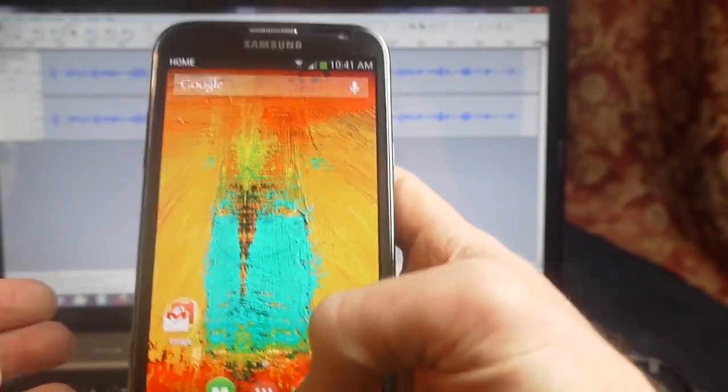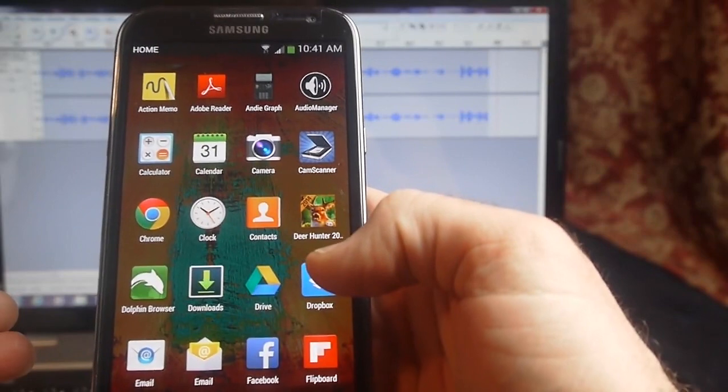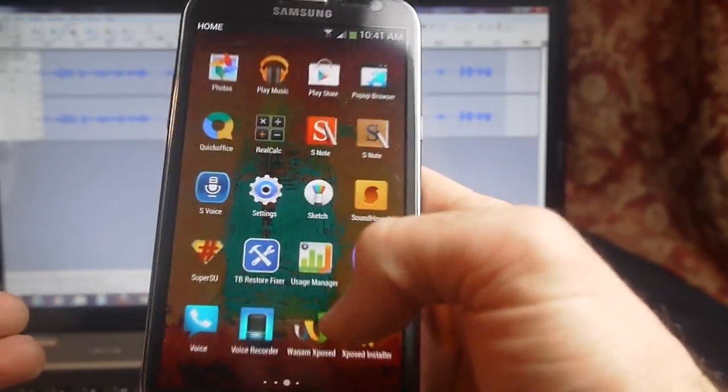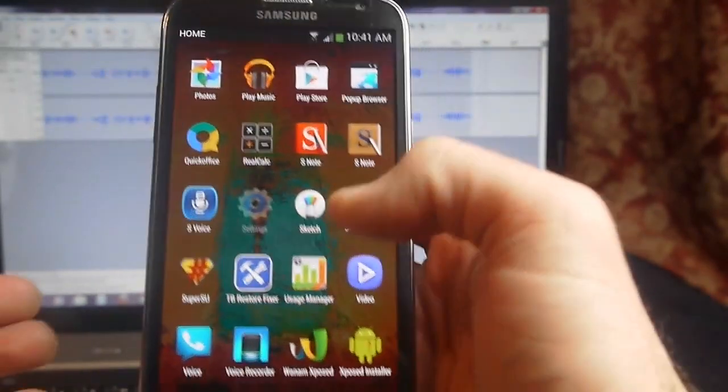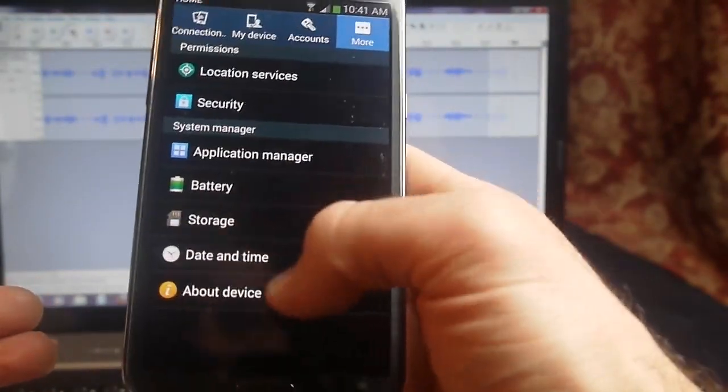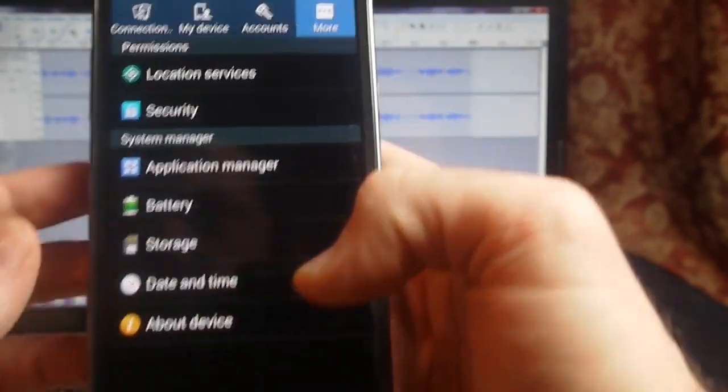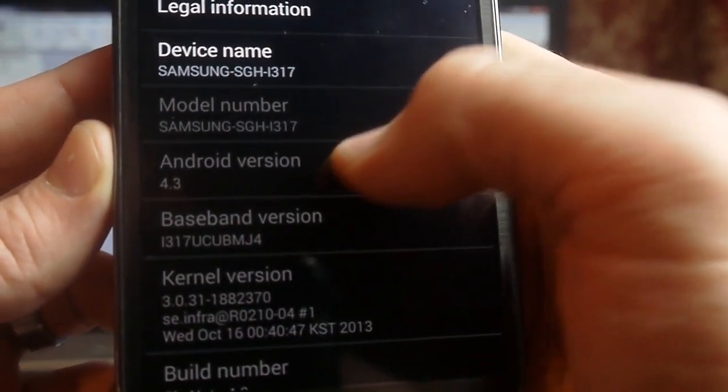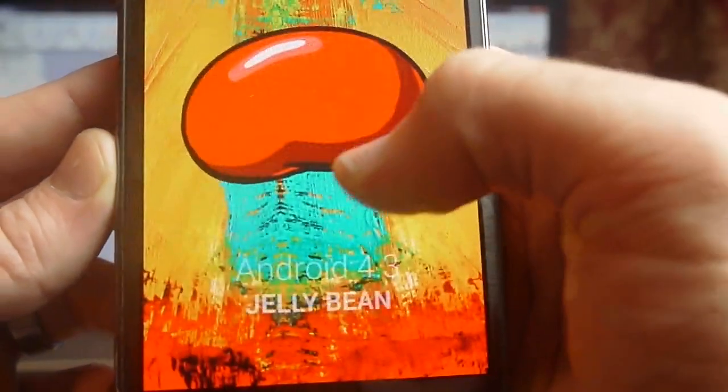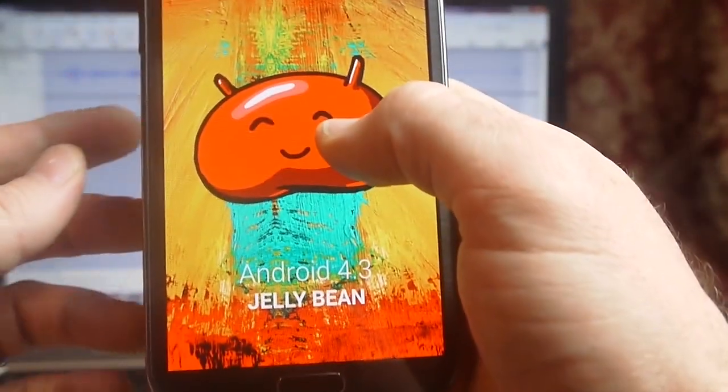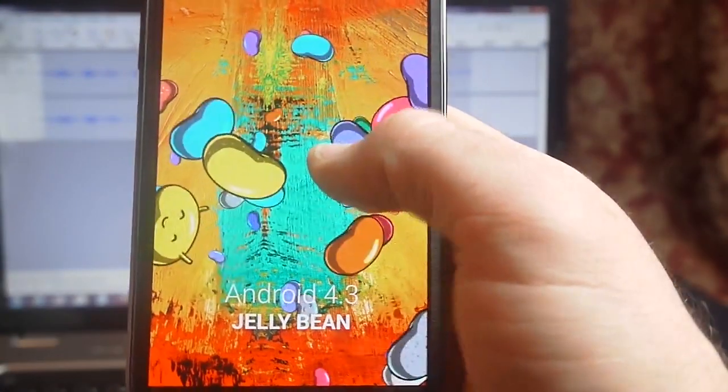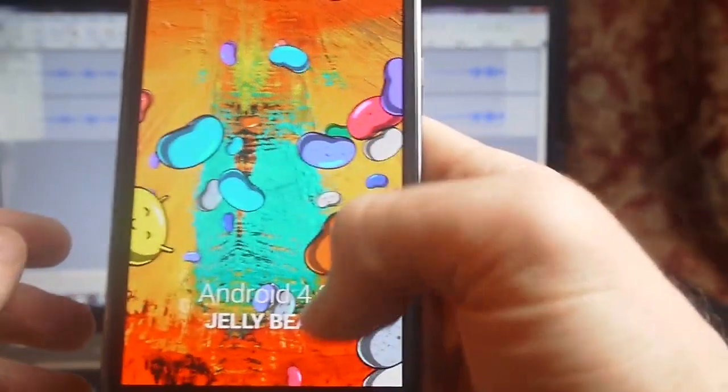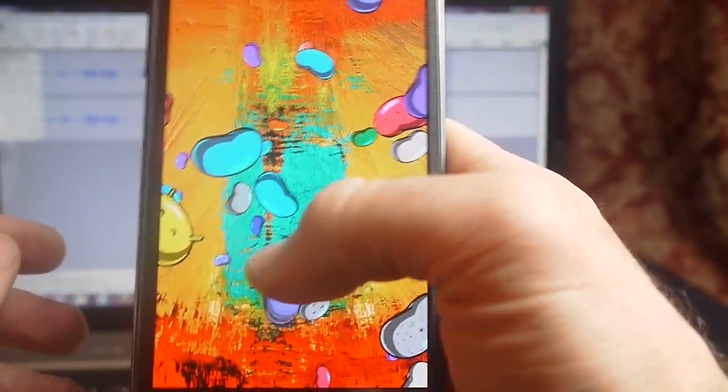First of all, I want to go into my settings and show you that I am running 4.3 right now. So KitKat is not on here yet, still on 4.3.